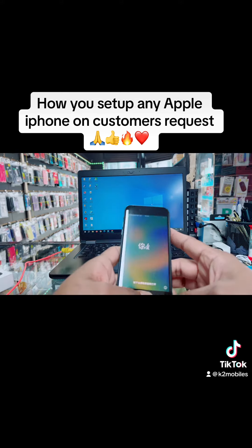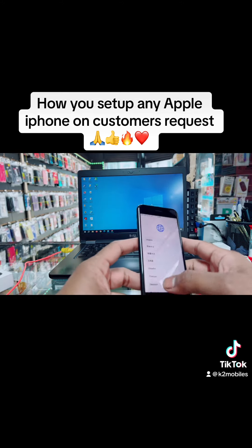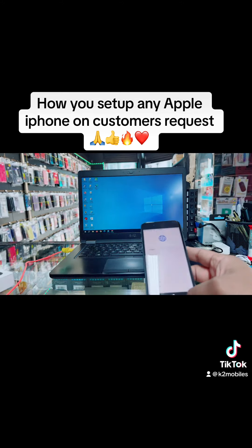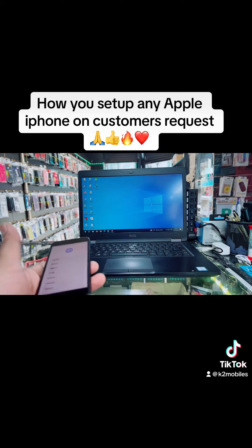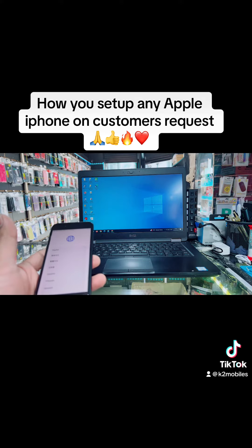As you can see, this is the iPhone SE. Make sure you have a computer at home — a desktop or laptop. Go on iTunes and open iTunes.